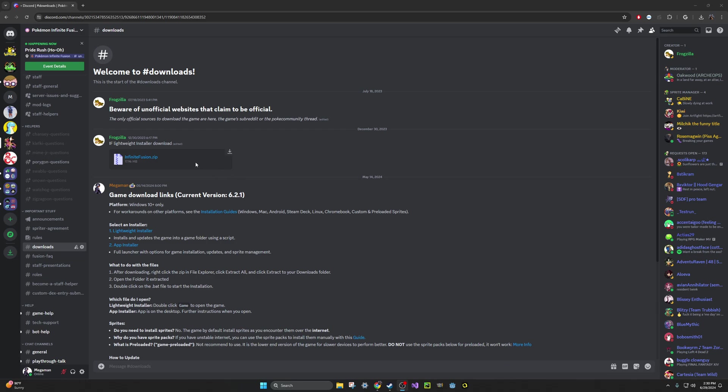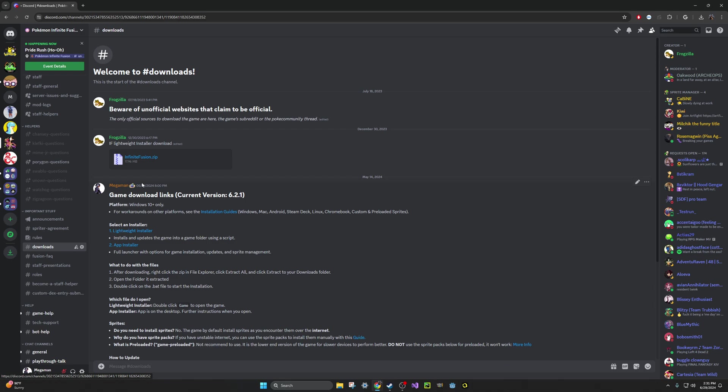So the first thing you want to do is go ahead and join the Discord for Pokemon Infinite Fusion, then go to the Downloads channel. Then you want to go to this post by myself for the game download links and click on the Lightweight Installer, which will take you to the zip file here.